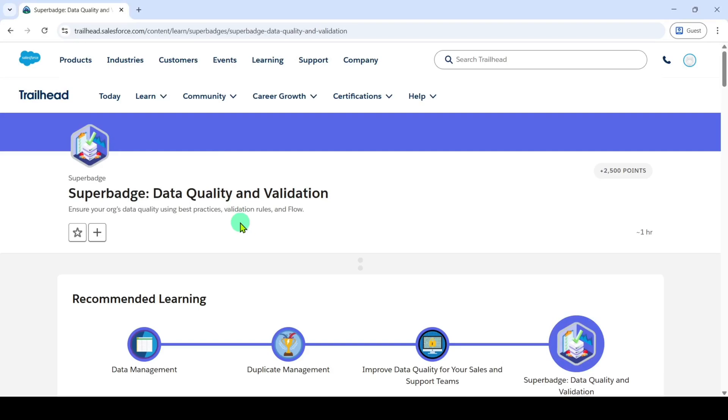Hi, hello everyone, welcome back to our channel. In this video, I am going to solve the challenges in the data quality and validation super batch unit.